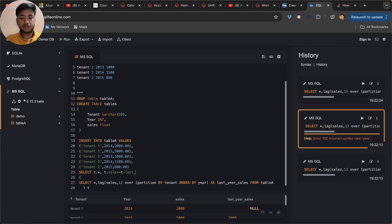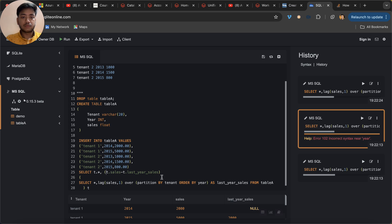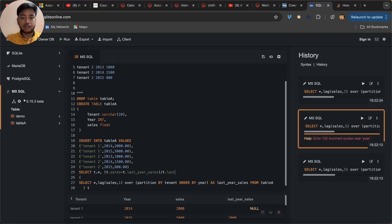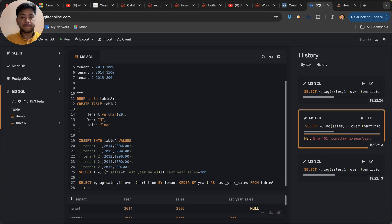T dot last year sales, something like this I will keep it. Divide by T dot last year sales into hundred.